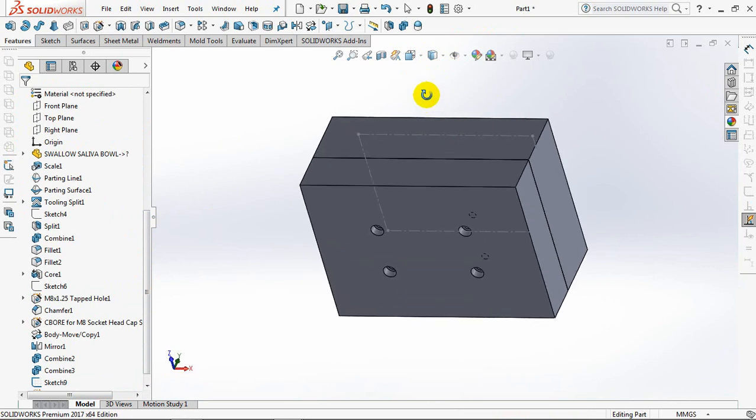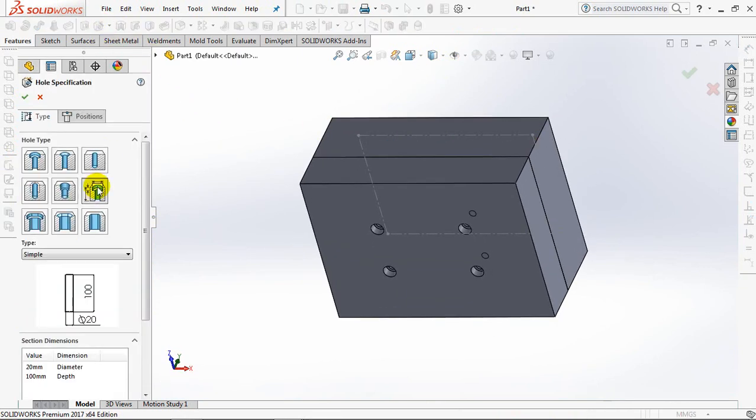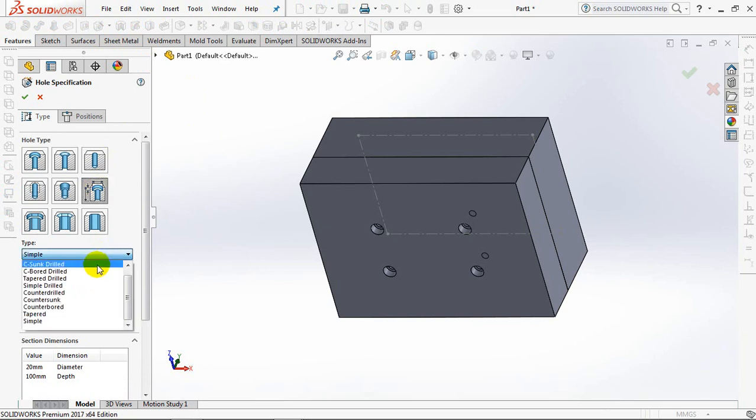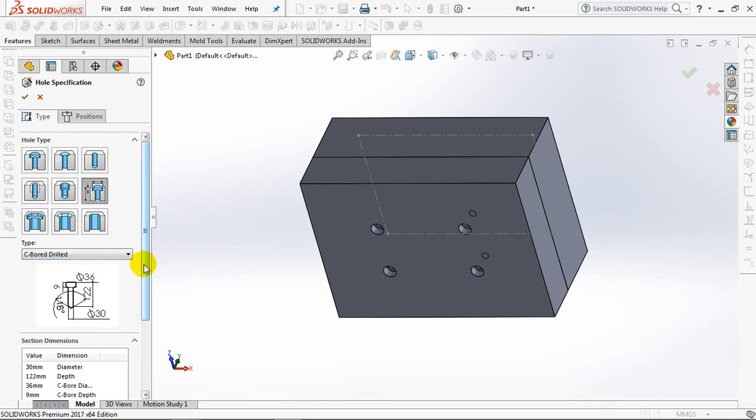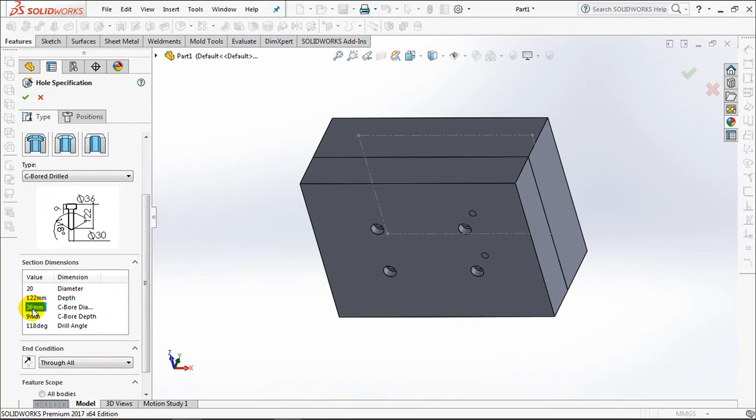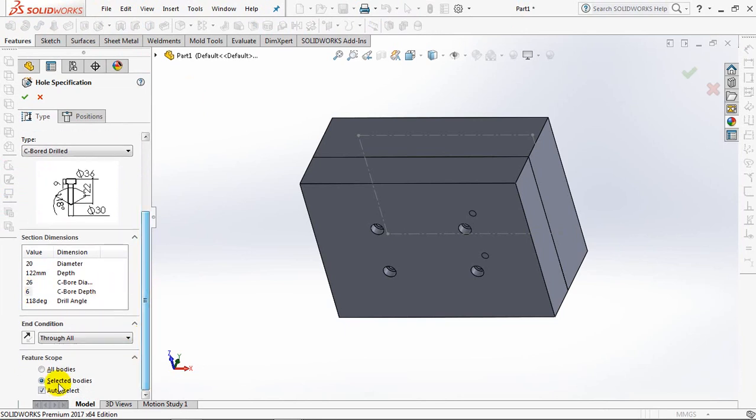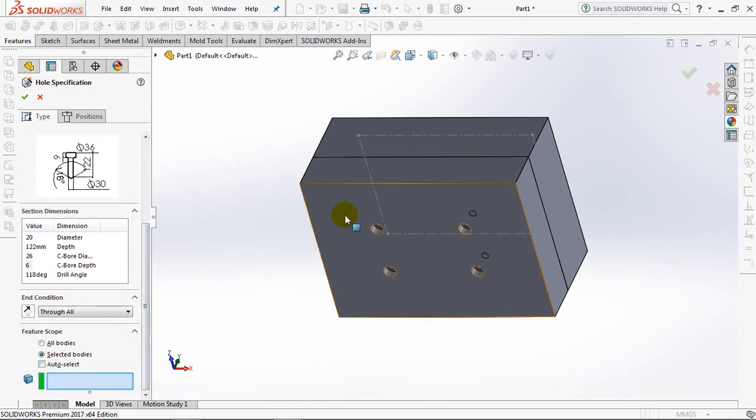In the same way, select the hole wizard, legacy holes, counter board drilled. Set the pin hole diameter at 20 millimeters, counter board diameter at 26 millimeters, counter board depth at 6 millimeters, through all, selected bodies.